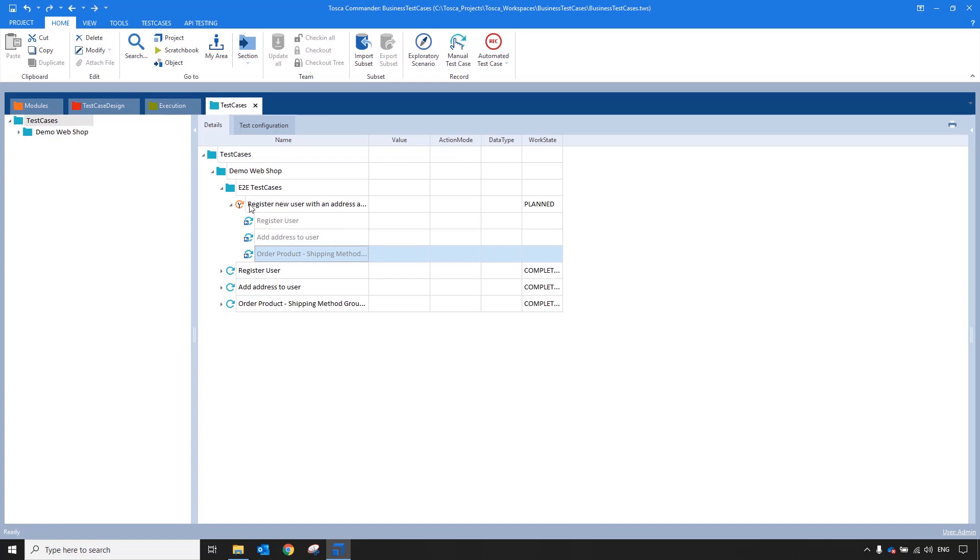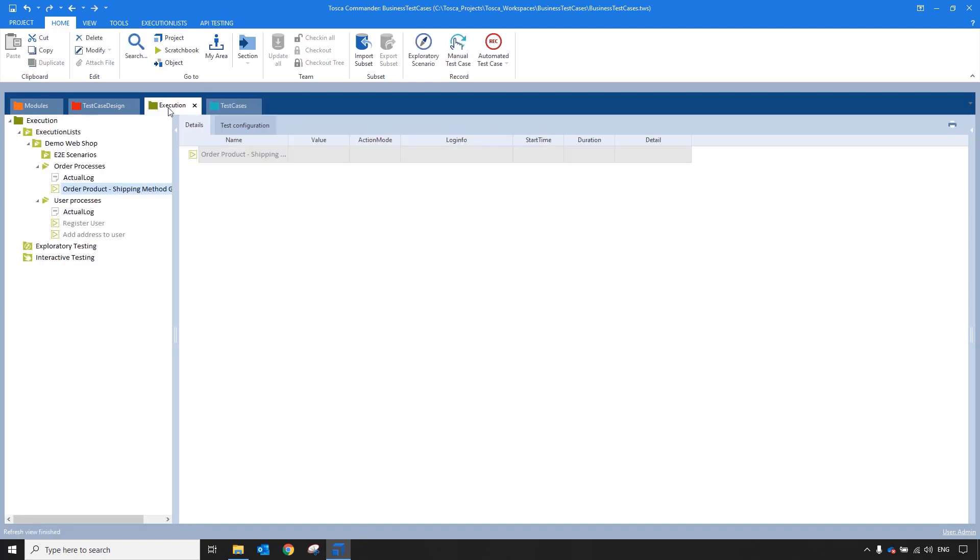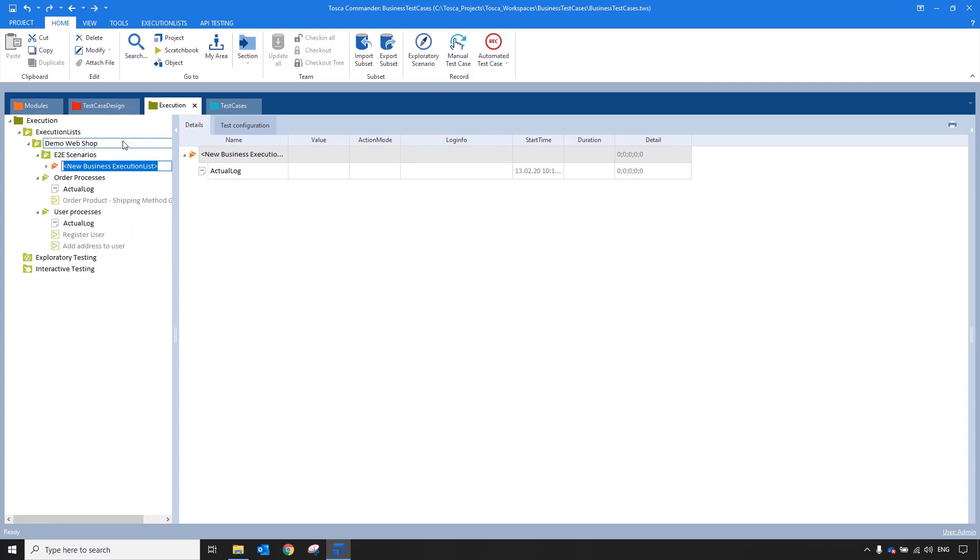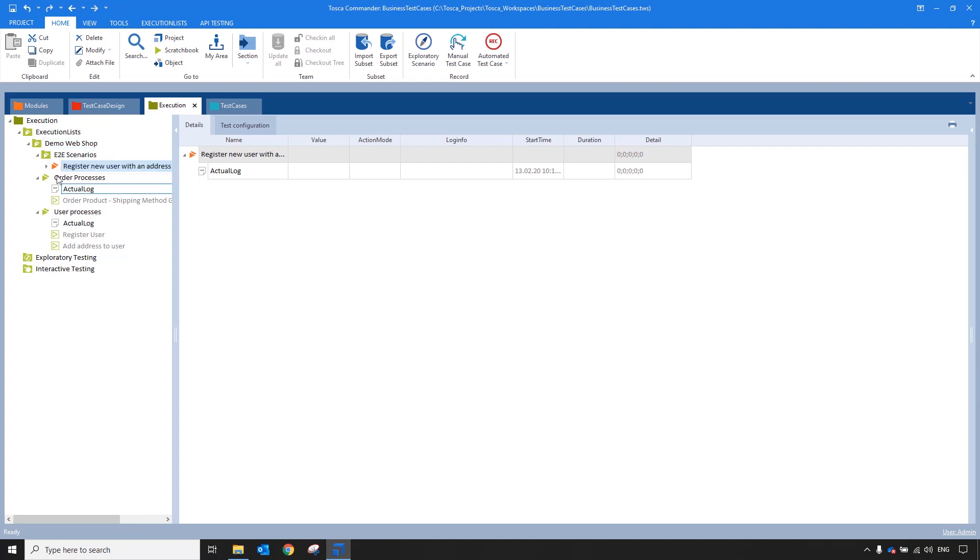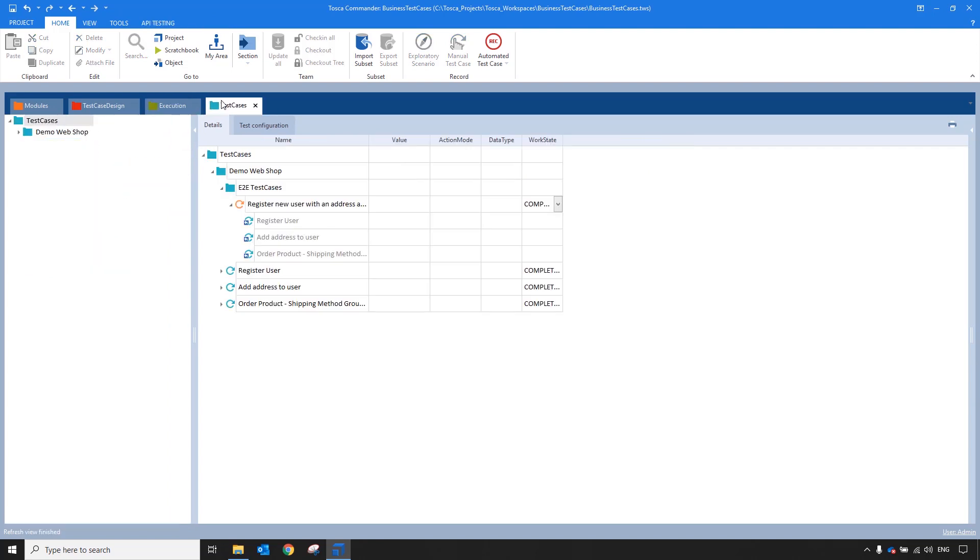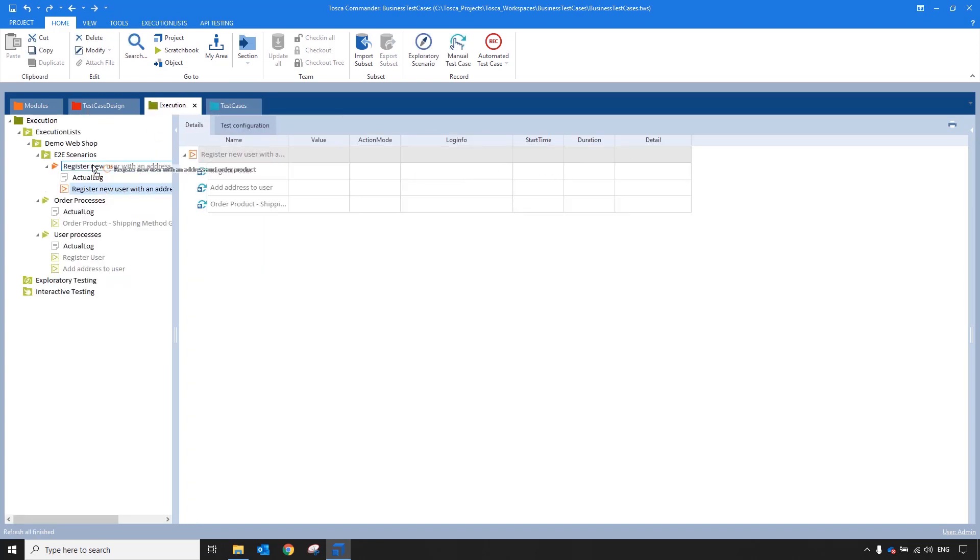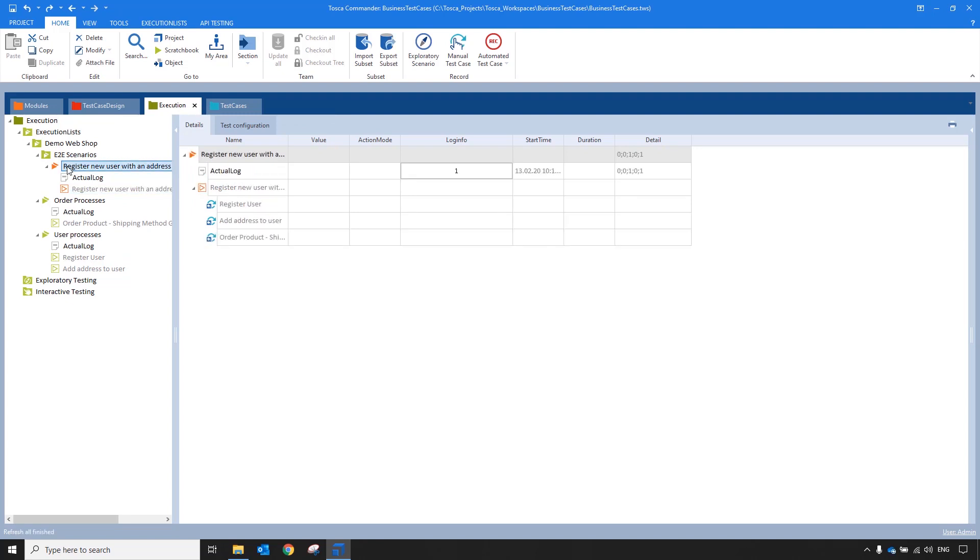How can I view the execution results of this test case? In the Execution section, I will create a business execution list and I will give it an appropriate name. Then I will link my business test case to the execution list. The execution lists need to also be linked to my business execution list, so I will do that now.